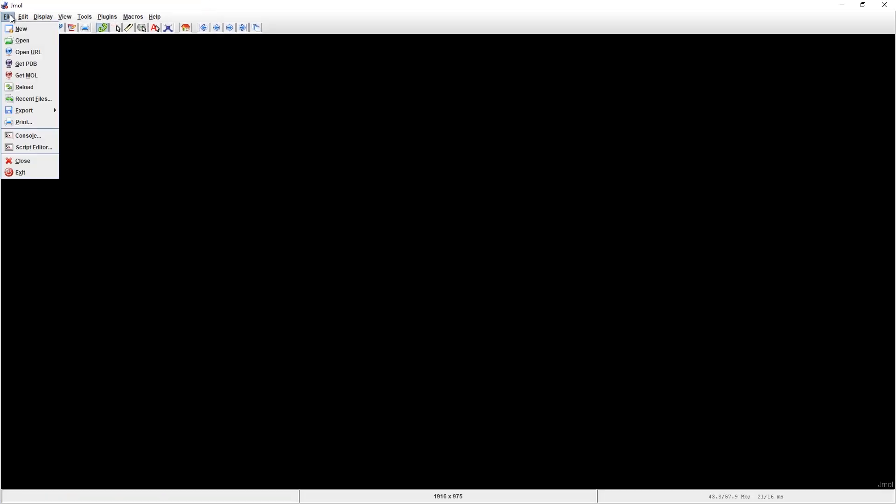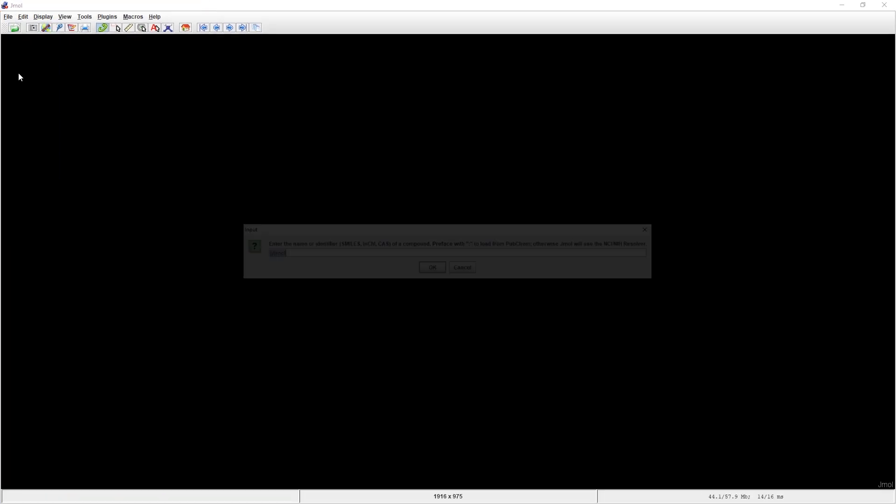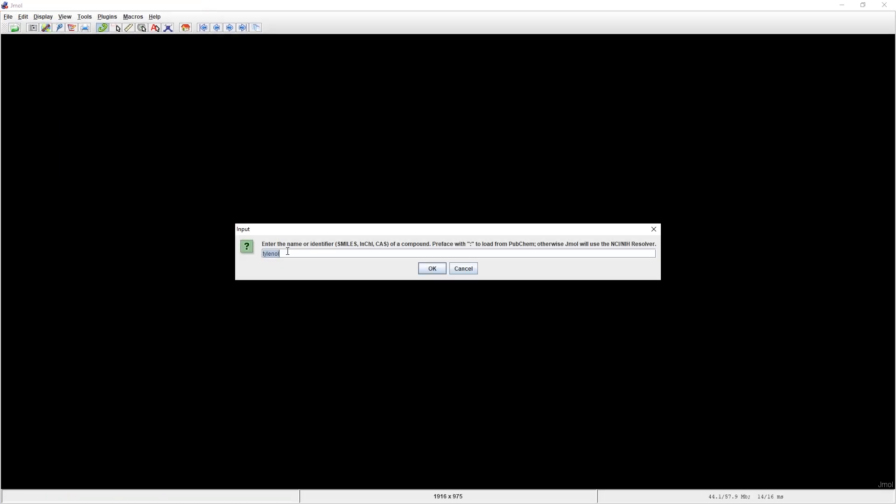Now we'll find our desired compound using this search button. Jmol has access to PubChem and the Protein Data Bank, so you can load everything from simple compounds to complex proteins. In this case I need the model of ethanol.